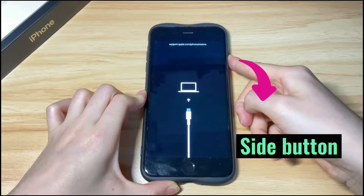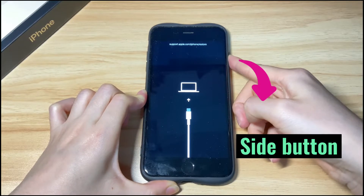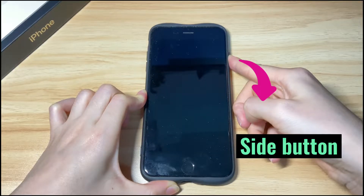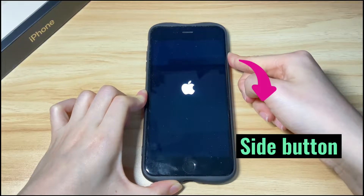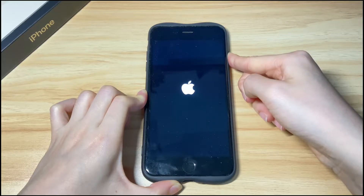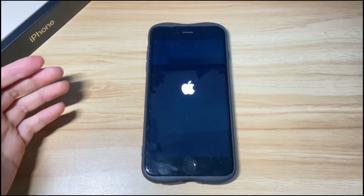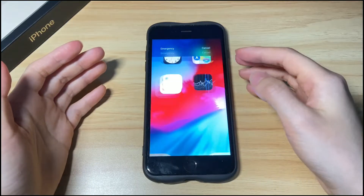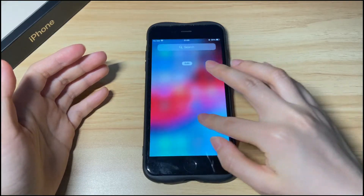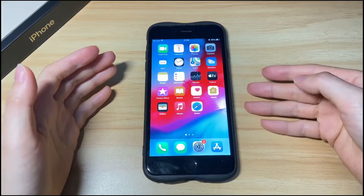You should see the support.apple.com/iphone/restore screen turn black, and a few seconds later the Apple logo shows up. If you're in luck, your iPhone 8 should turn on and go back to its normal state. If you find the message support.apple.com/iphone/restore still stuck on your iPhone 8 screen, try the next solution.